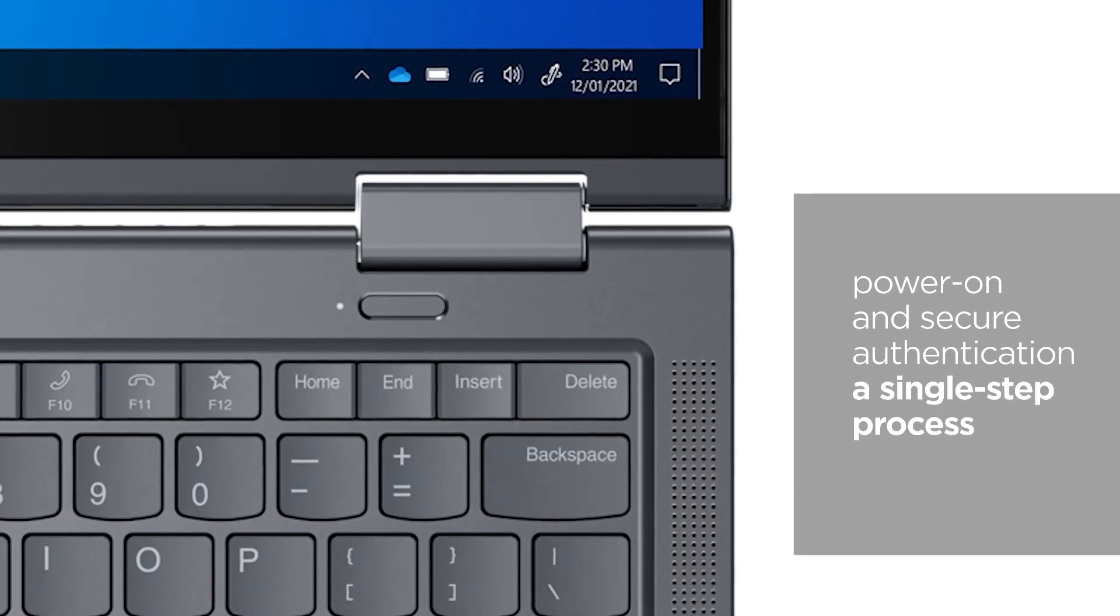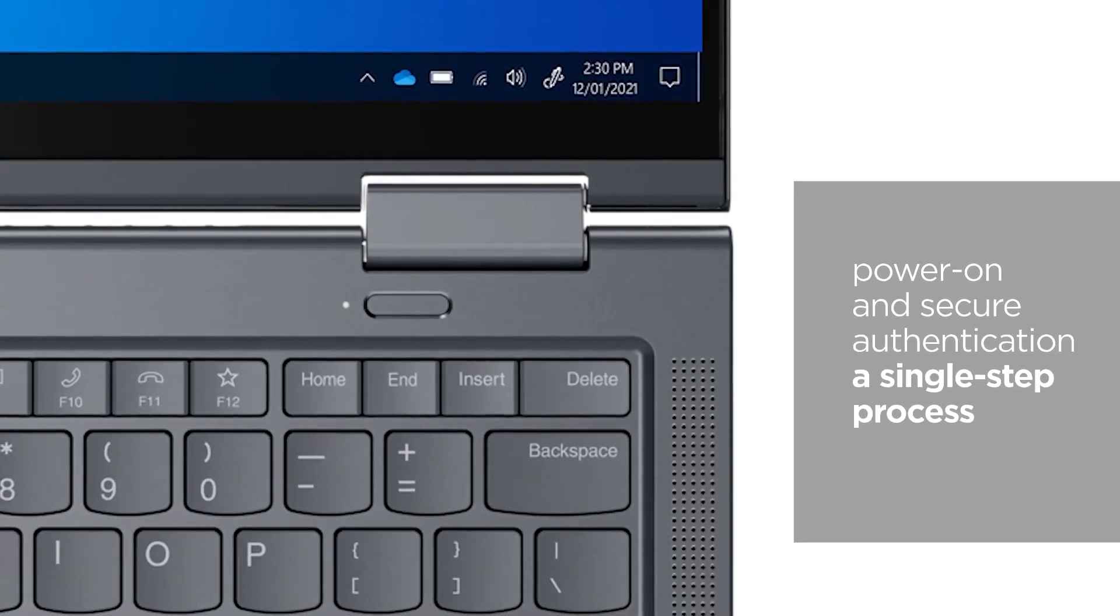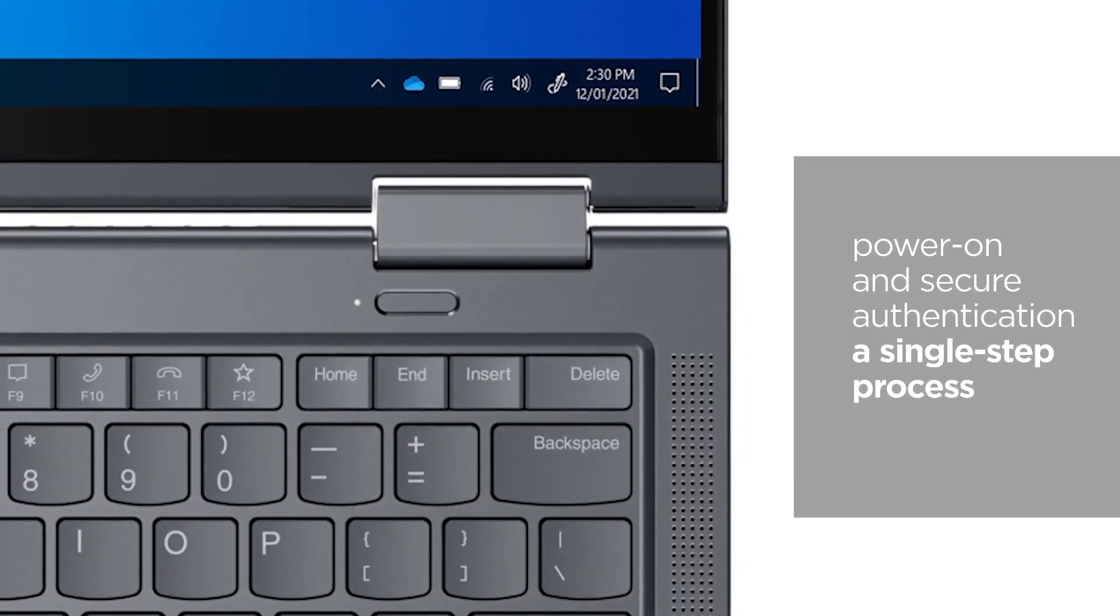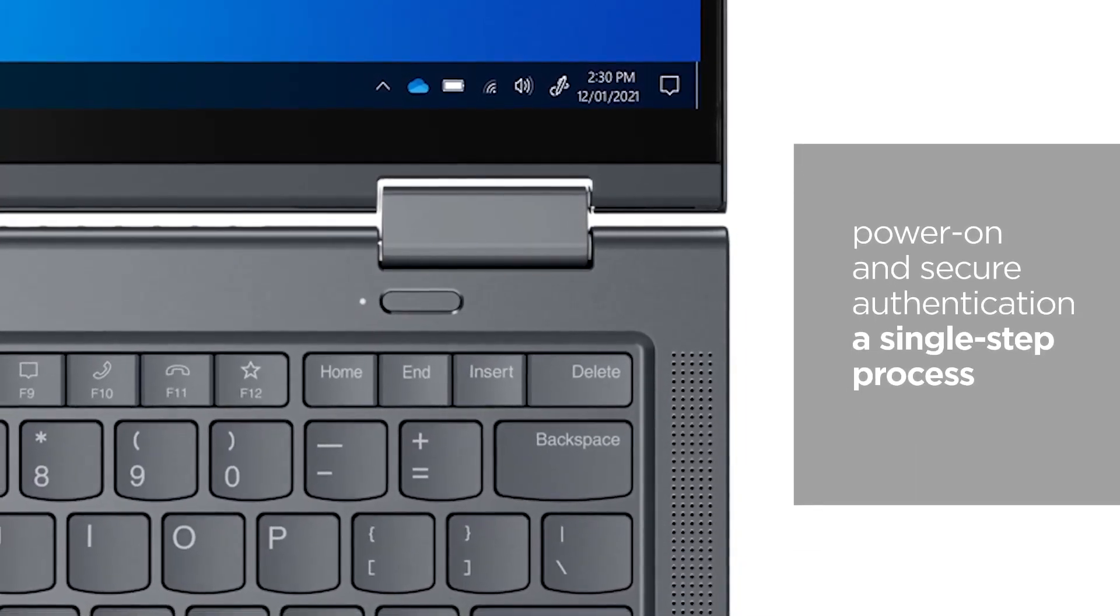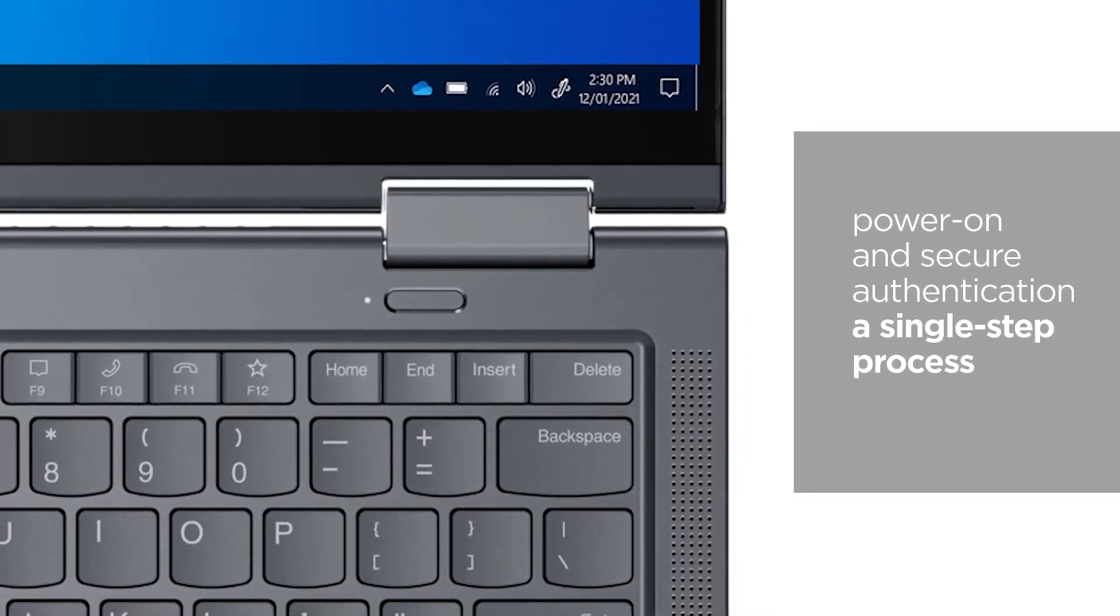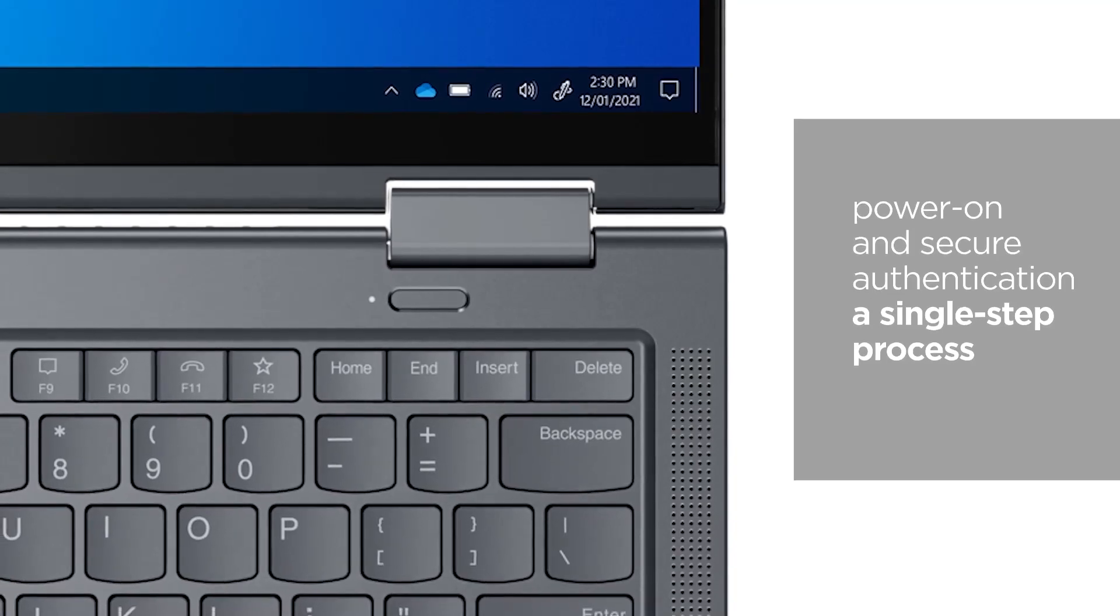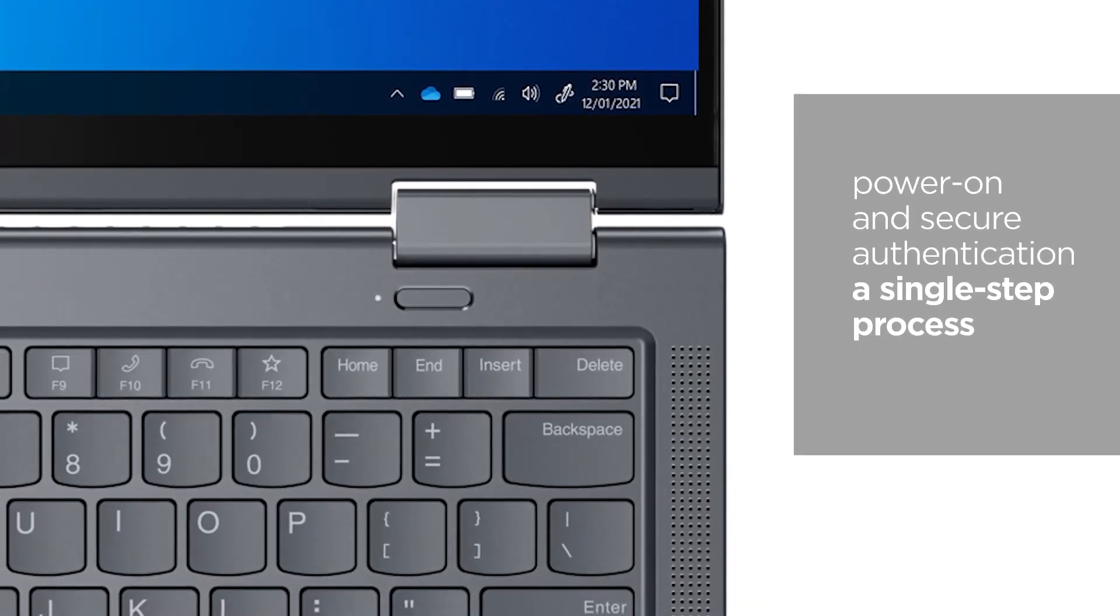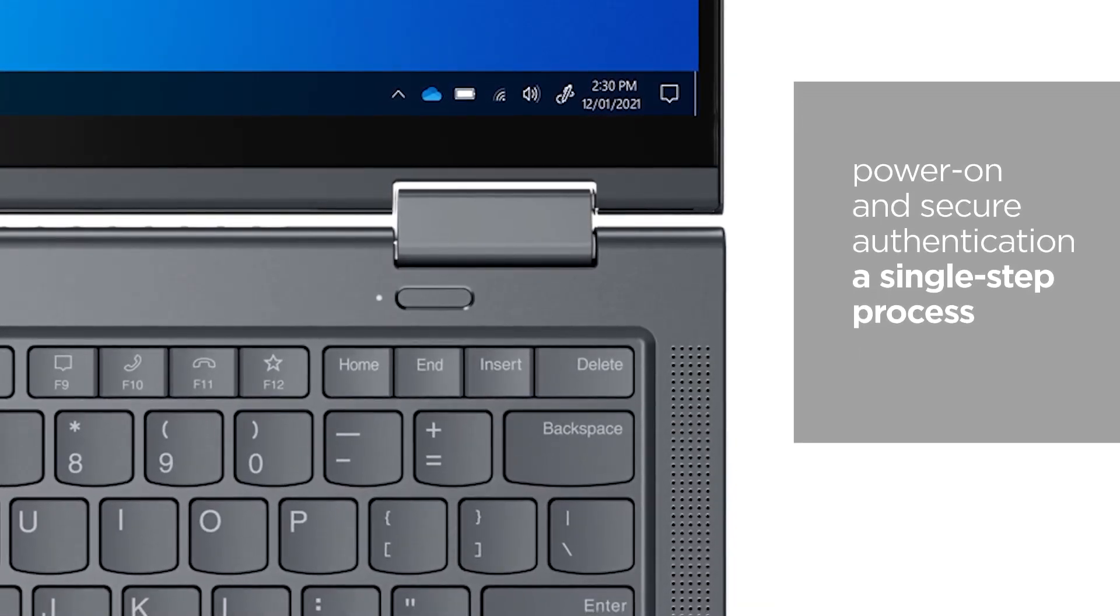And for better ease of use, we have moved the match-on-chip fingerprint reader onto the power button, making power on and secure authentication a single-step process.